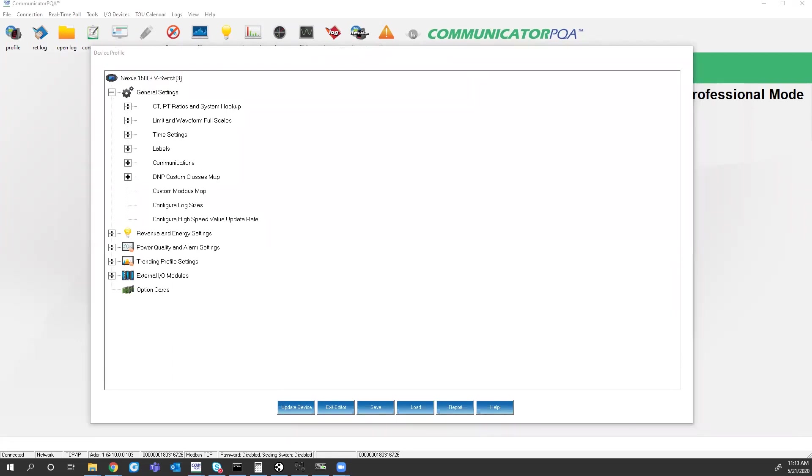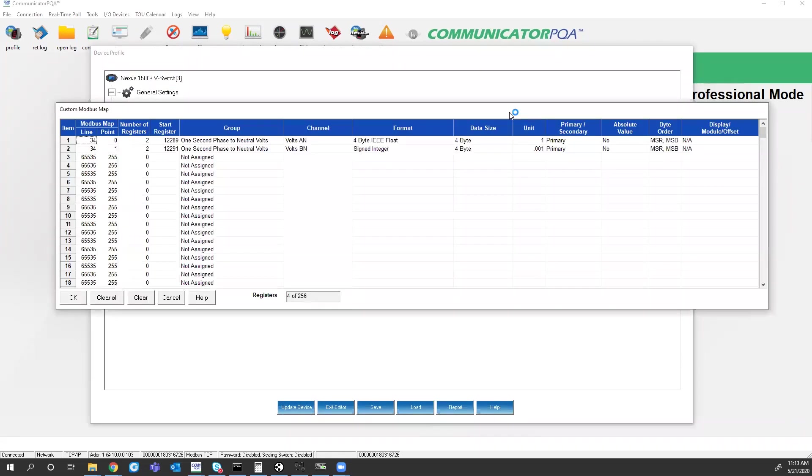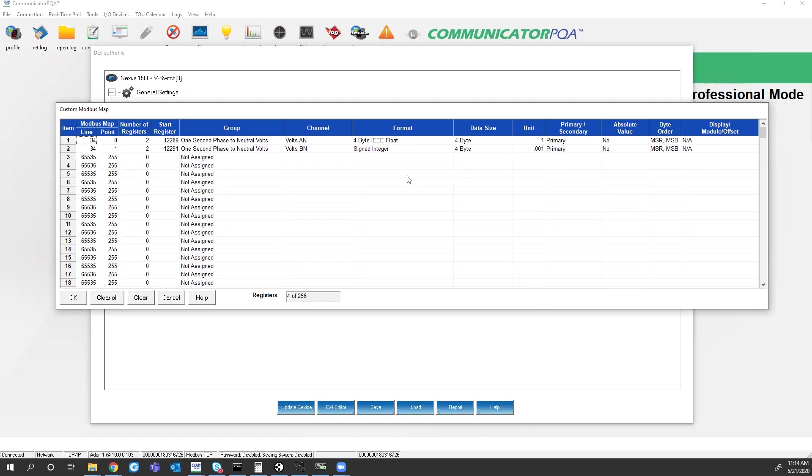So using this custom Modbus map, you can actually add values, choose which format you want them to be output in, whether they're primary or secondary. So you can basically manipulate the Modbus registers how you need them to be. We start our custom registers at register 12,289.